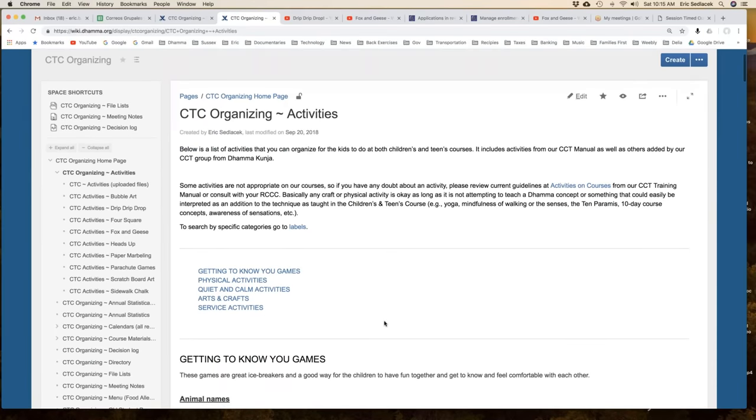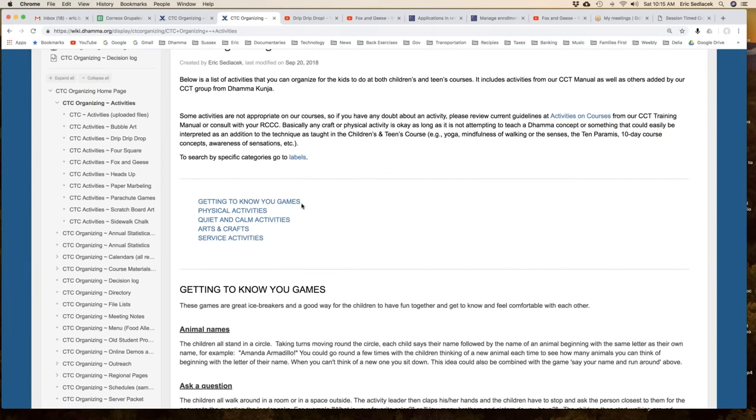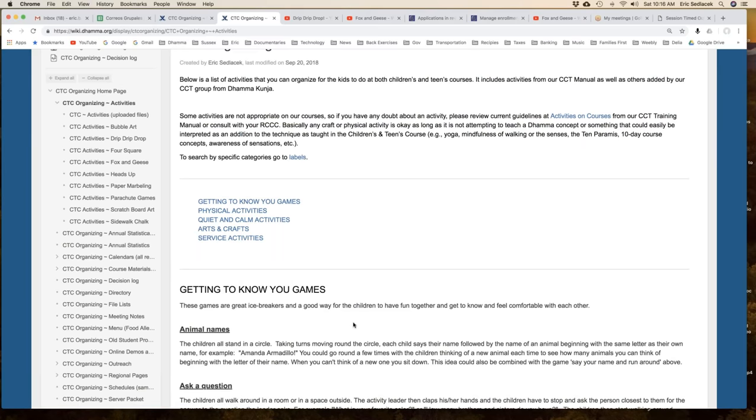We also have organizing by this table of contents. These are bigger headings that can also help you find what you're looking for: getting to know you games, physical activities, quiet and calm activities, arts and crafts and service activities. That's another way to quickly find what you need. The labels can actually cross reference different categories, so it's a little more versatile. They can be a physical activity that's also a summer one or a children's label, so you can have multiple categories. It's just different ways of helping you to find what you're looking for more quickly.